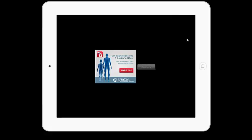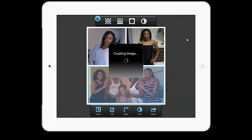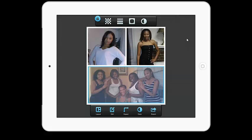When the ad appears, select Continue to create your image. Your image will now be saved in your photo album.